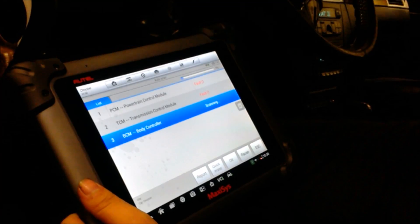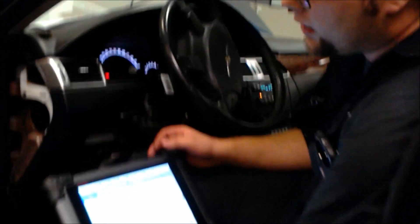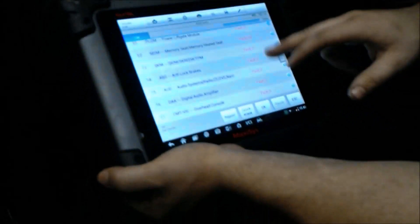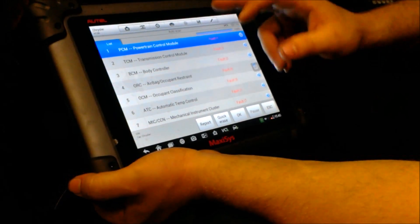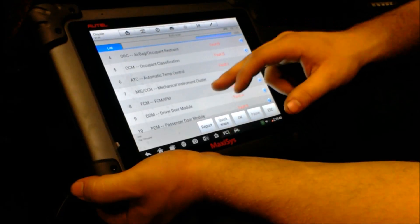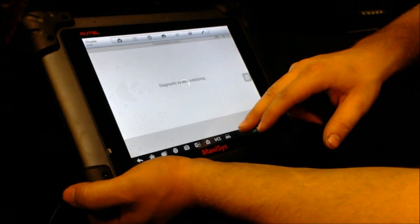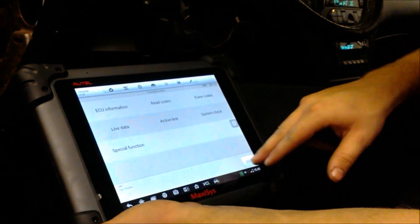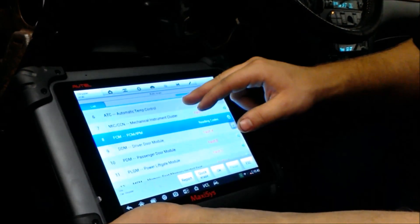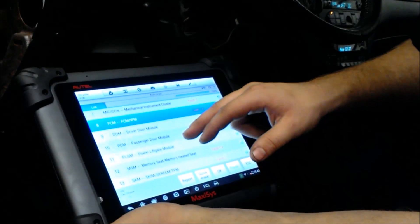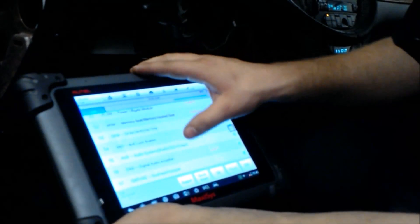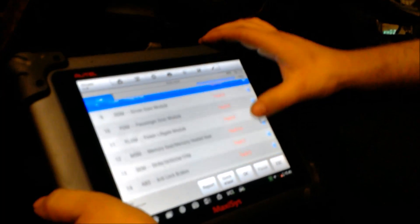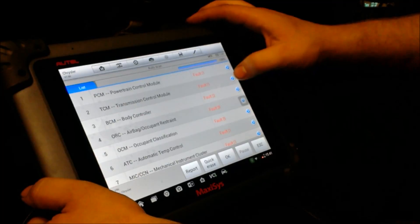We're in pocket. All right. Now we're back. And we do have 17 codes here. We've got an airbag, occupant restraint system, driver door module, power liftgate module. We've got a bunch of different codes here. And you can go into these.